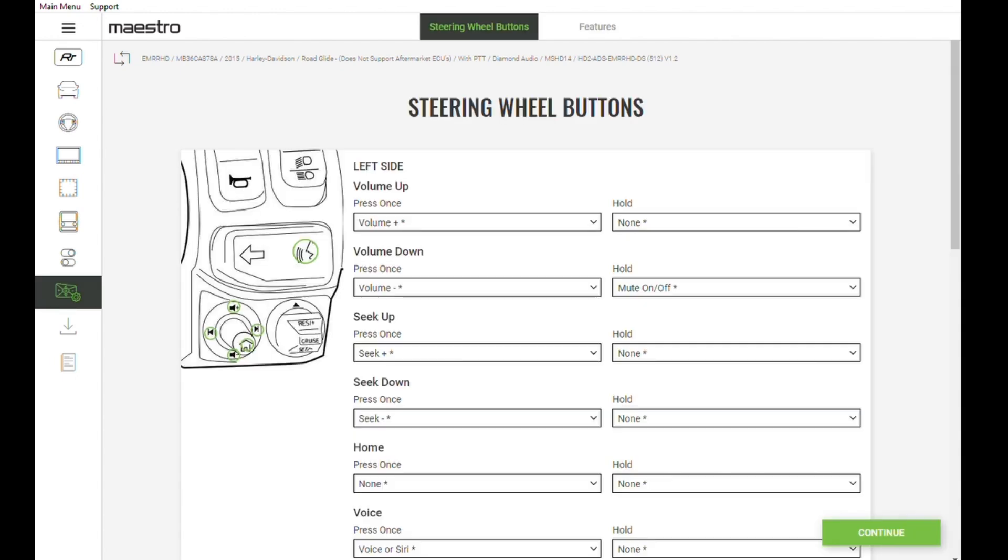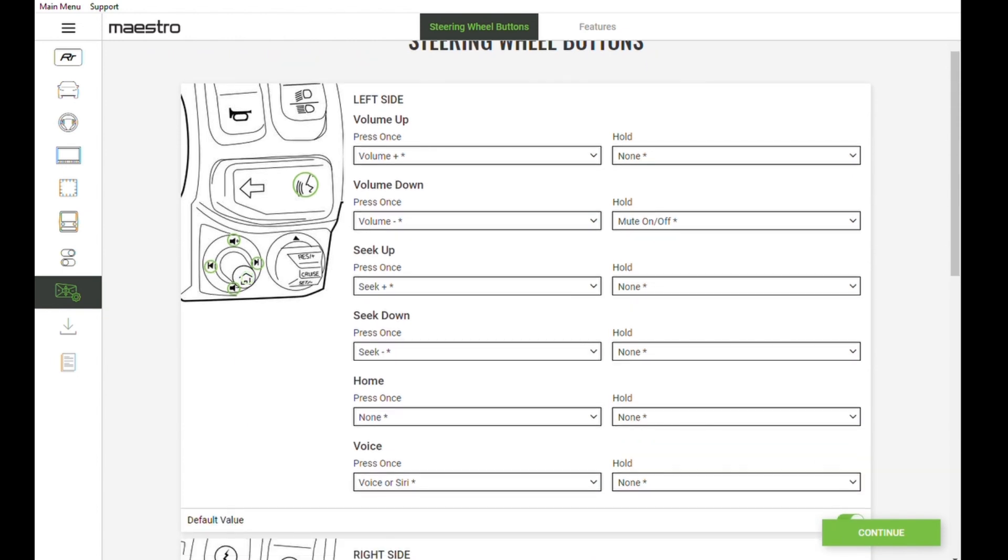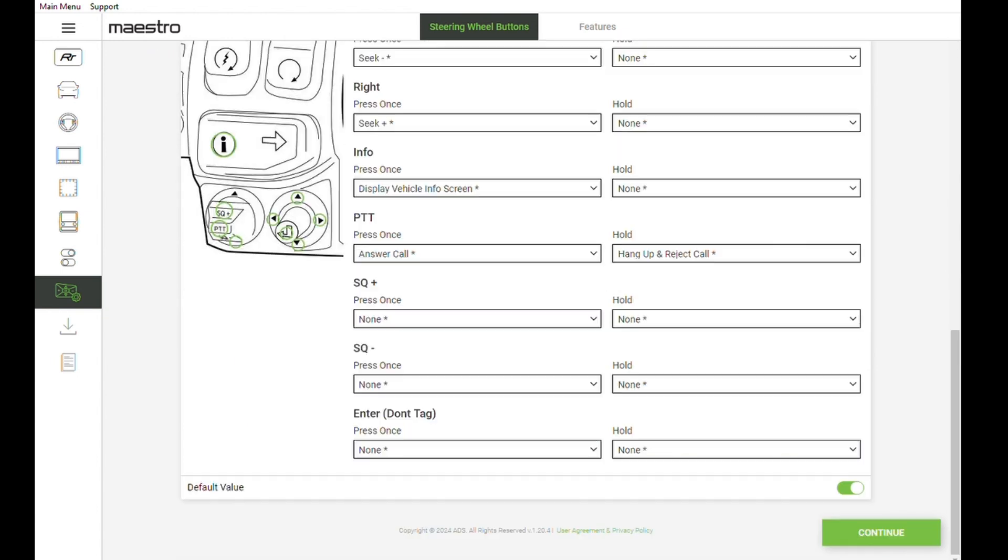In this screen you can customize your handlebar controls. When you're done, click continue.